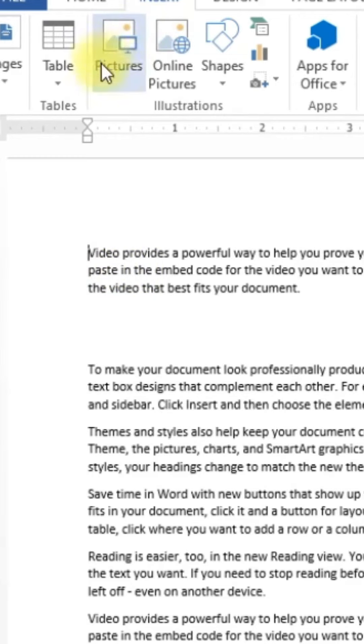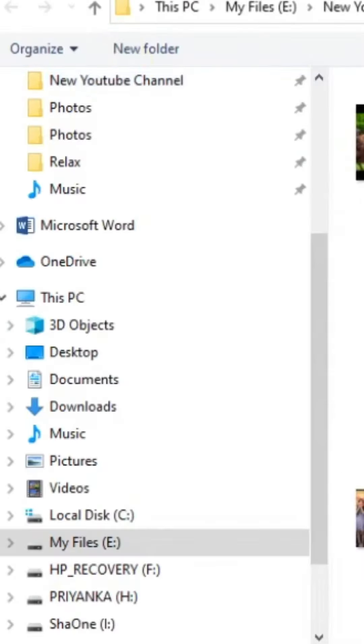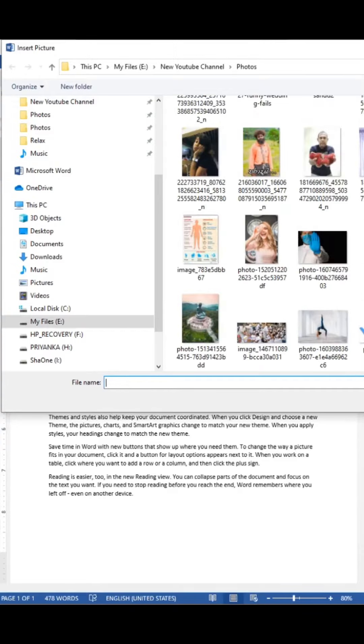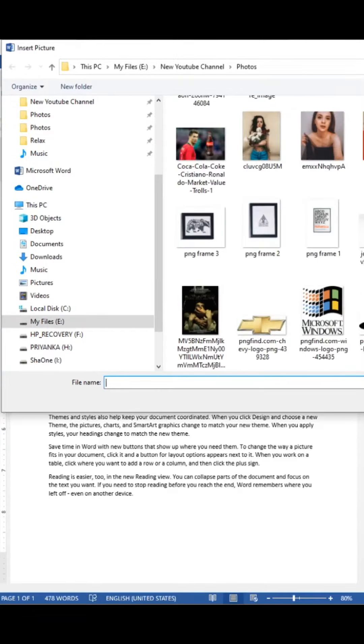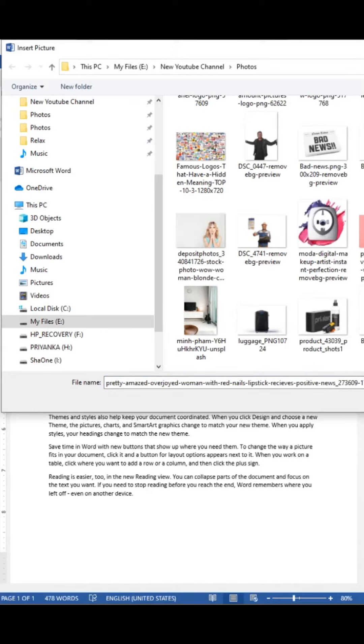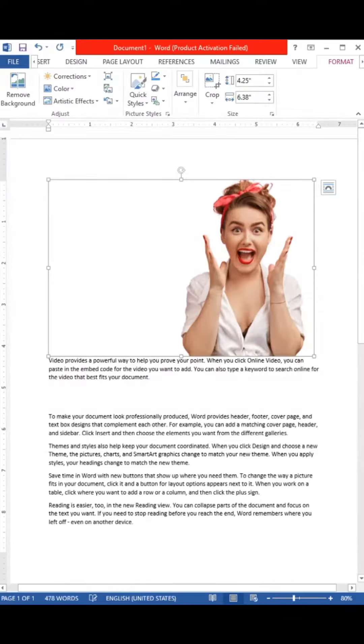You can use text wrap in Microsoft Word. If you want to insert a picture, you can insert a picture of a PNG.